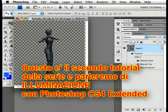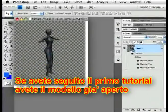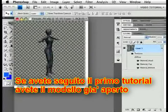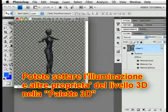This is the second movie in this tutorial and deals with lighting in Photoshop CS4 Extended. If you've been following along, you already have your model open. If you don't, you might want to do that. If you don't know how, please watch the first movie.